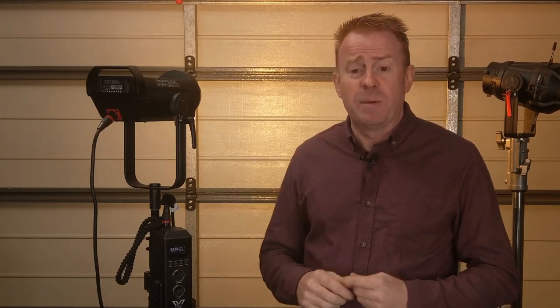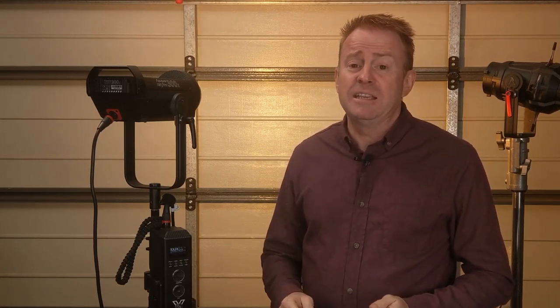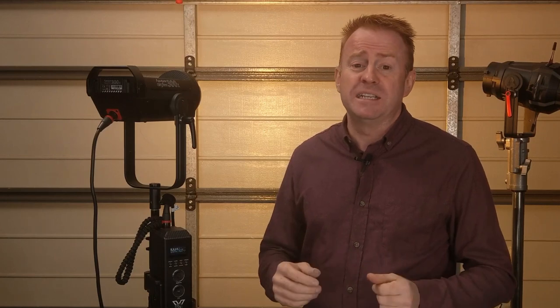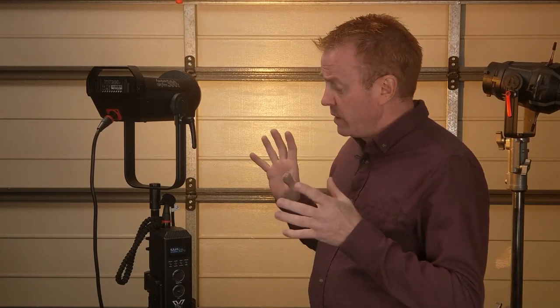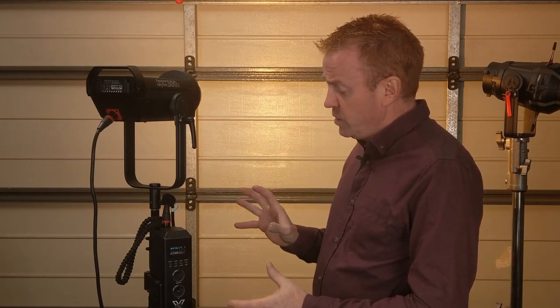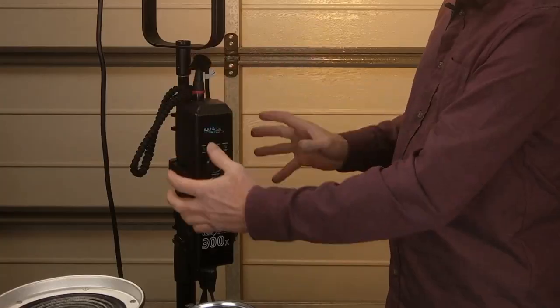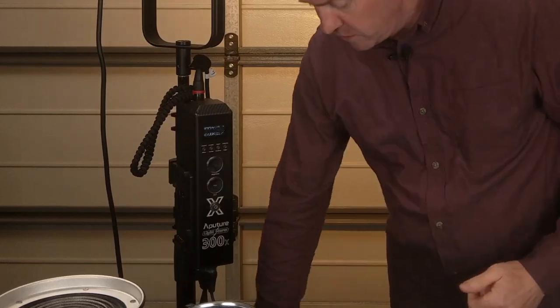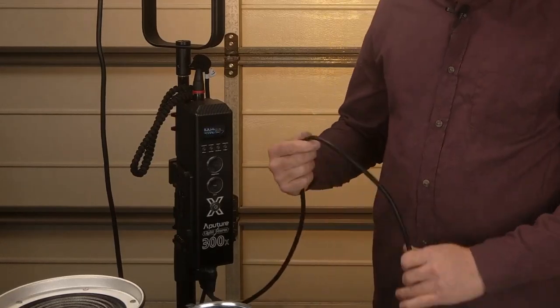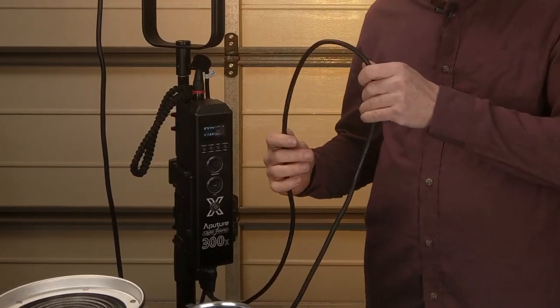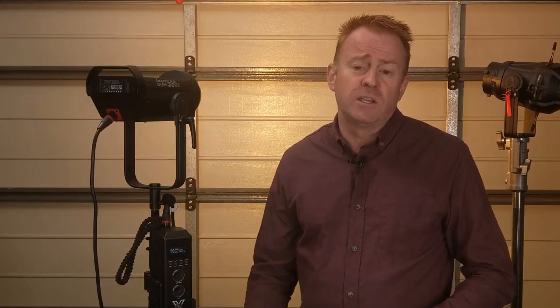Alright so now let's get into negatives, things I don't like about the light. There's only one thing I don't like about this light and that is it doesn't have an external DC inlet. So if you want to power this unit you are limited to V mount batteries or powering it via the AC inlet. You can't run it off a block battery for example.